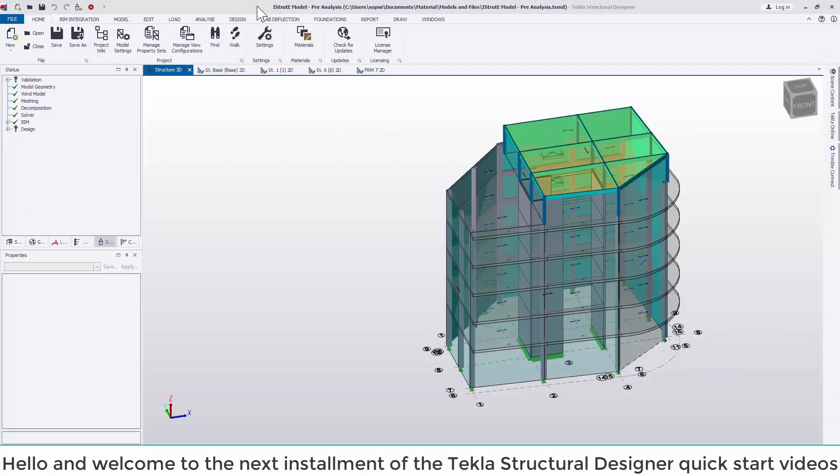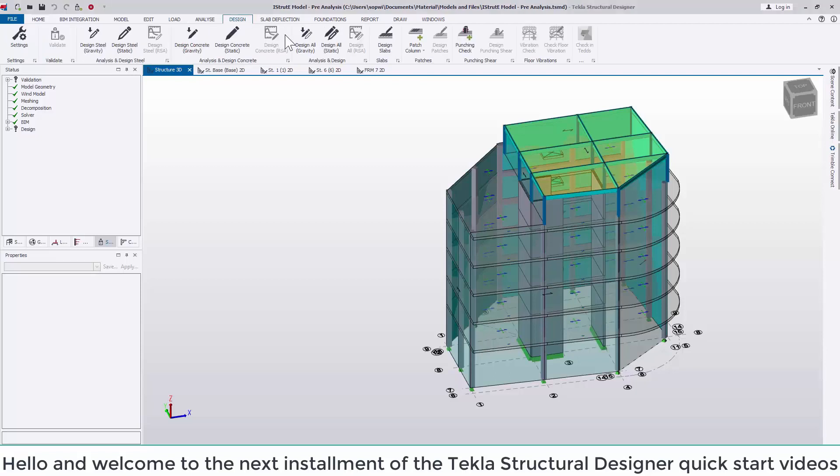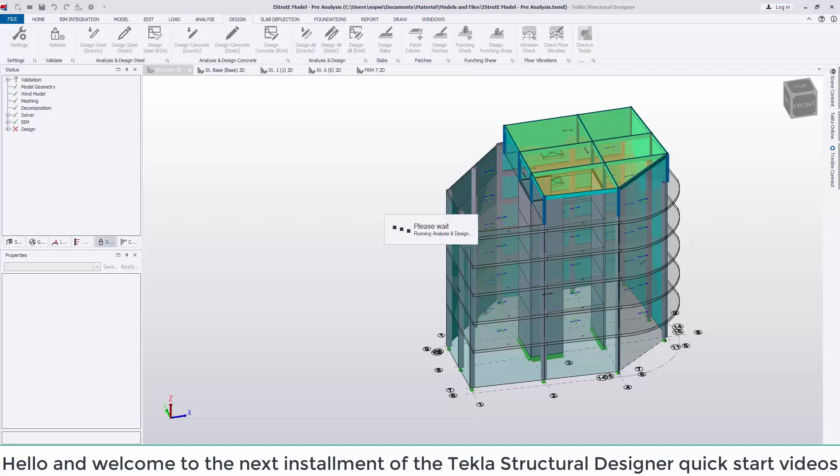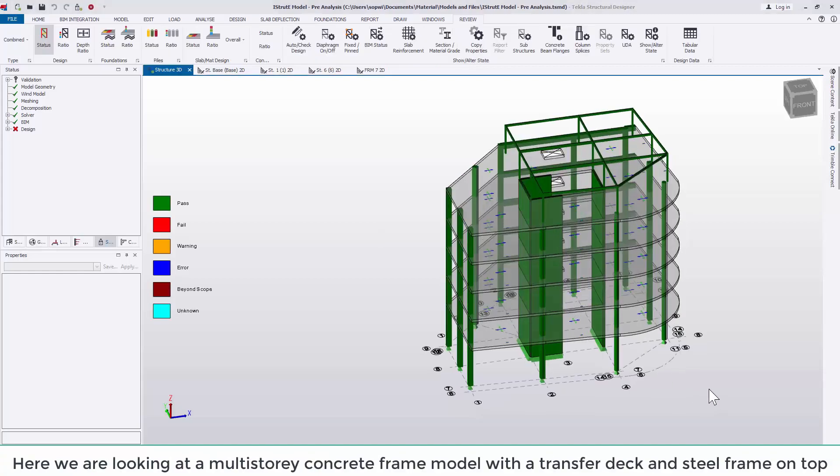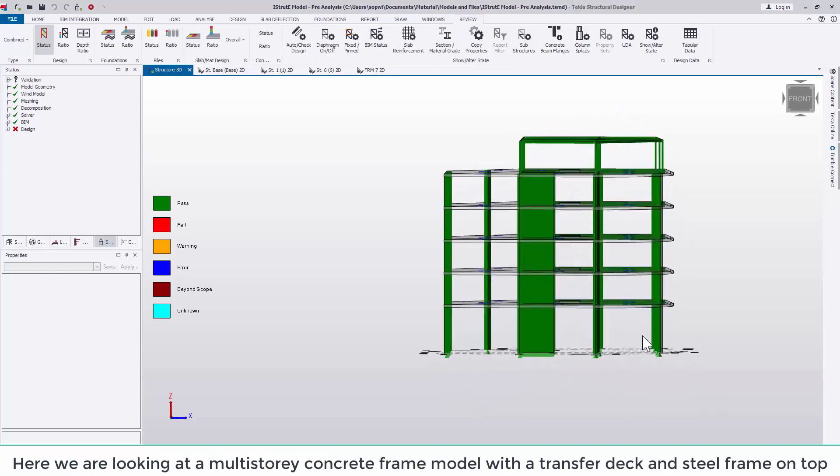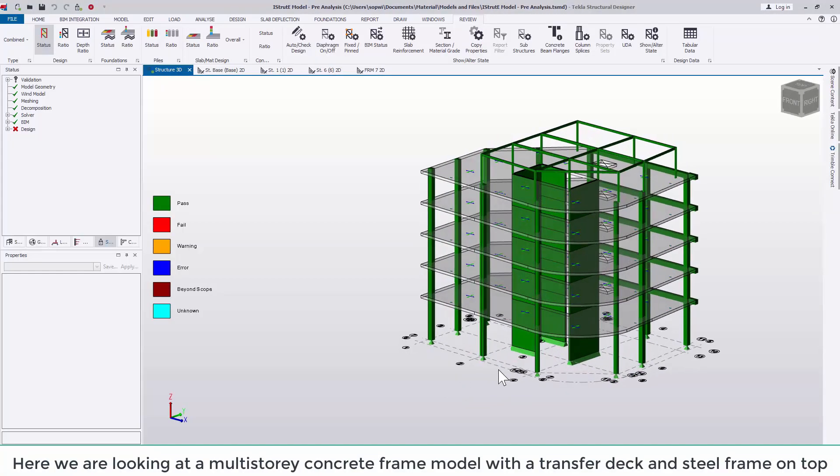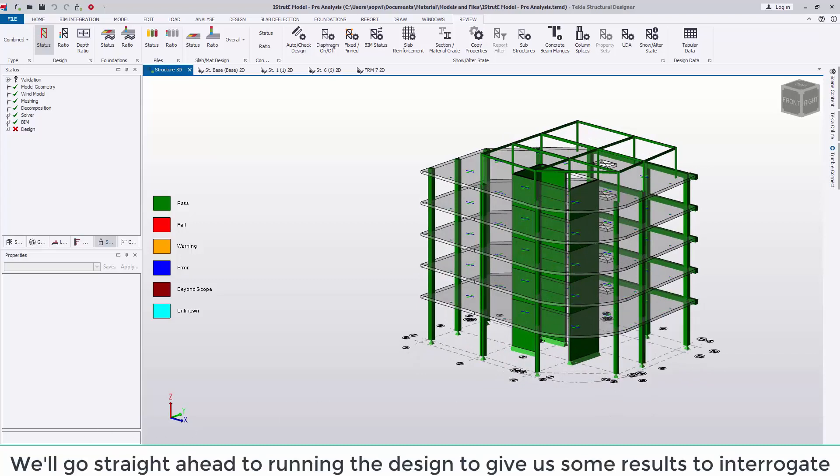Hello and welcome to the next installment of the Tecla Structural Designer Quick Start videos. Here we're looking at a multi-storey concrete frame model with a transfer deck and steel frame on top. We'll go straight ahead to running the design to give us some results to interrogate.